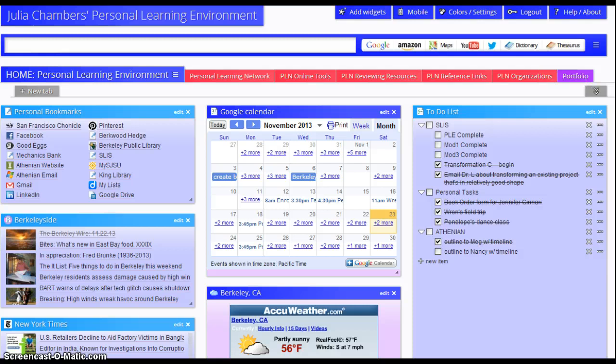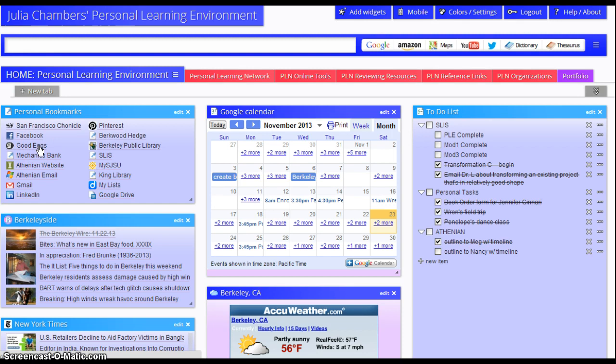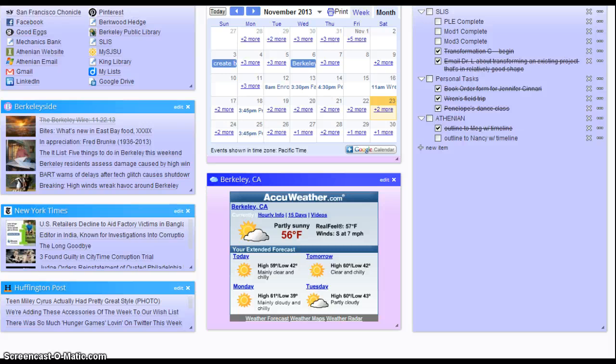On my personal learning environment landing page, I have personal bookmarks, and these are the sites that I visit most frequently. Everything from online shopping to my banking, San Jose State website, and right below that are the three news feeds that I try to keep up on daily: Berkeley side, which is a local news feed, New York Times, and Huffington Post.